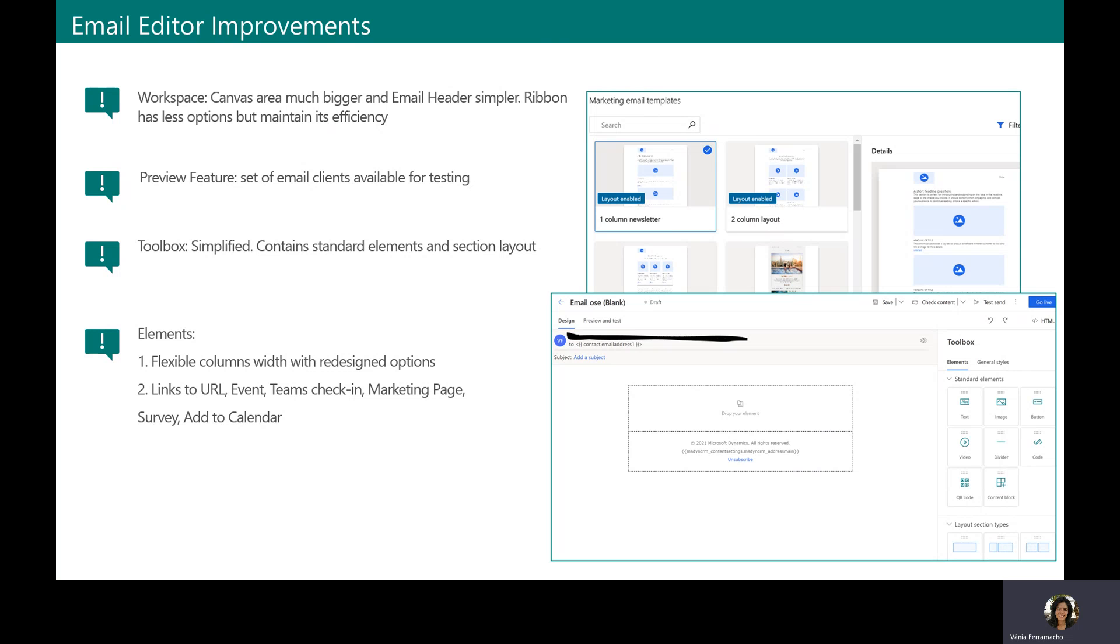And last but not least, we have new elements and other improvements like the flexible column width. The elements that we can add now like image, button, or video can have links to URLs, marketing events, team check-in where you can directly check in into an event session, marketing pages, event surveys, and lastly, we can add the session details directly to your calendar.